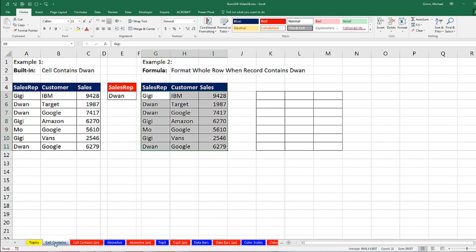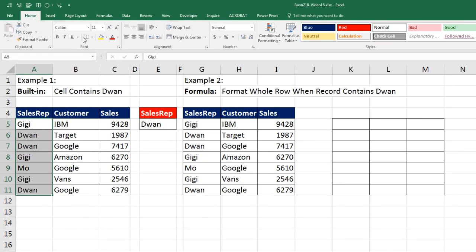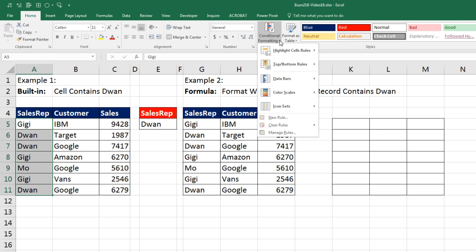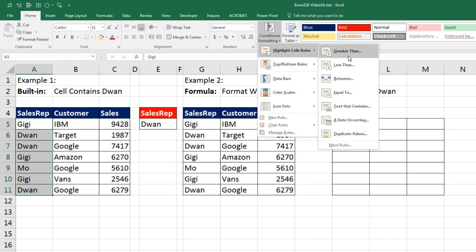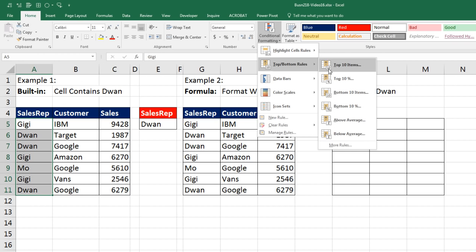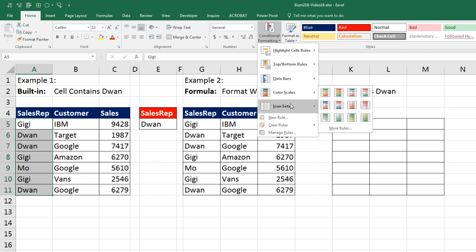Let's go back to this sheet. For our first example, we simply want to highlight the range with the sales rep name. Since it's as simple as 'does the cell contain a particular item,' we have a built-in feature. Conditional formatting is in the Home ribbon, Styles group. I click the dropdown and there are built-in features: Highlight Cell Rules like 'is the number greater than,' 'is the text equal to,' Top and Bottom Rules — top 10, top 10%, bottom, above average — data bars, color scales, and icons.